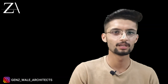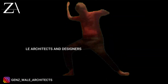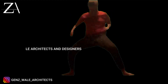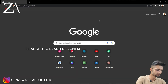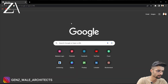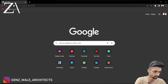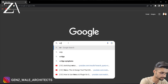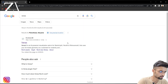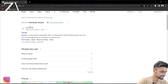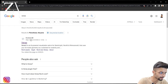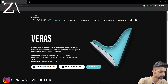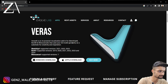As you can now see, I have opened my browser. You can open any browser on your laptop or PC, then just search for Veras. We'll go to this particular link which is by Evolve Lab and open it.